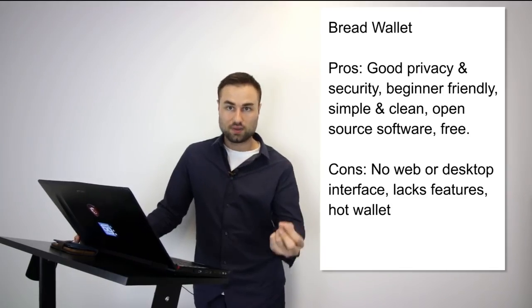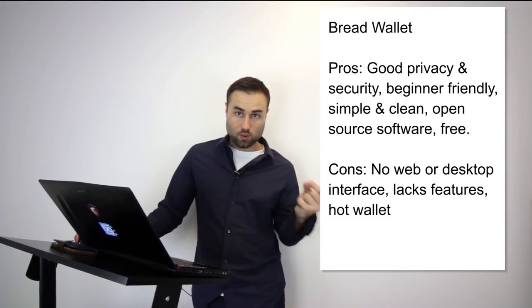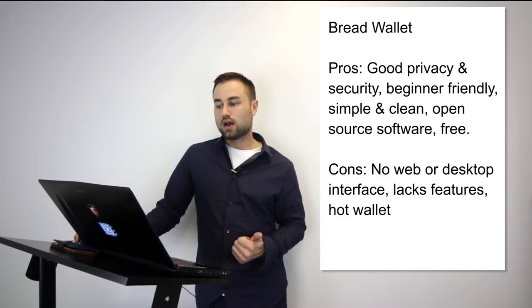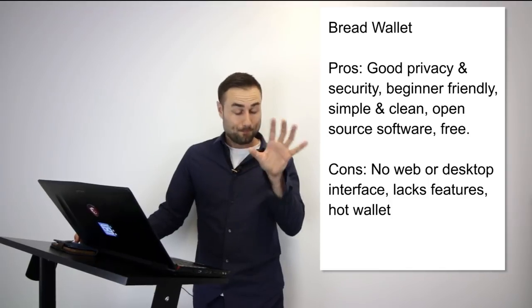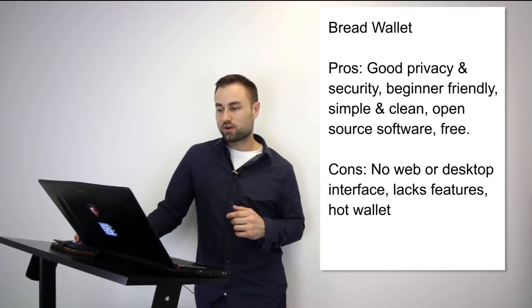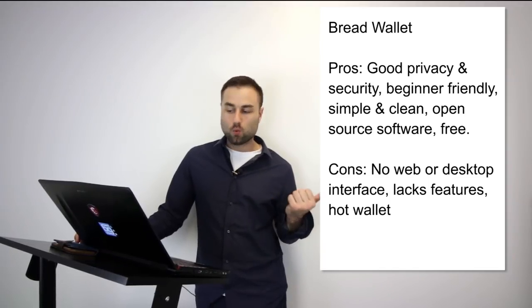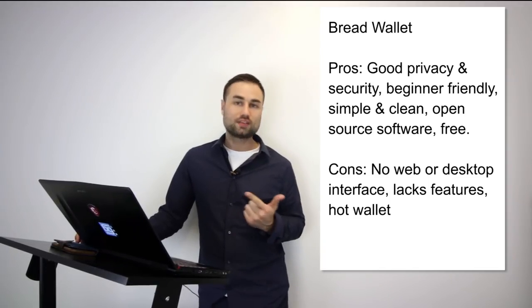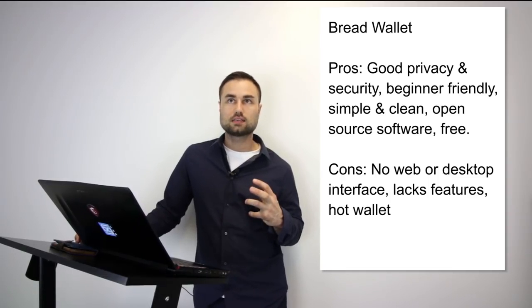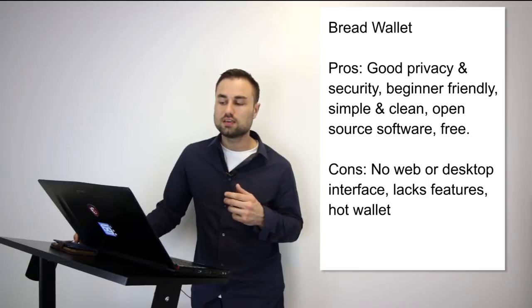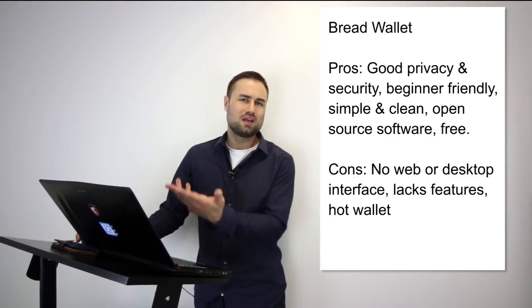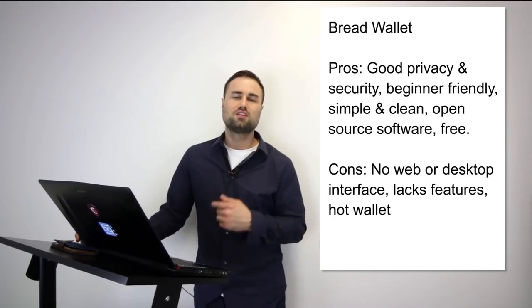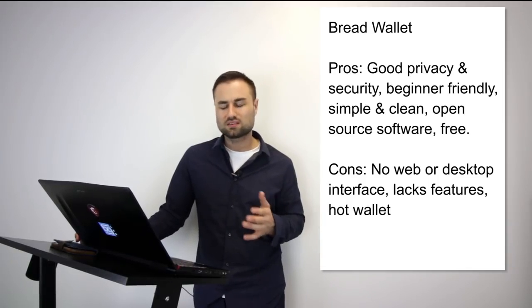Now we're going to get into the recommendations. First one is the Bread Wallet. The Bread Wallet is simple—literally made for a child because the user interface is so simple. It's specifically just for Bitcoin, no other currencies. The pros are it's very good on privacy, beginner-friendly, open source software, free, simple, and clean. However, the cons are no web, no desktop interface, lacks features, and it's a hot wallet so it has less security. But if you're looking for something for day-to-day transactions, maybe keep like $500 in there just for your Bitcoins, Bread Wallet is a great start for beginners.